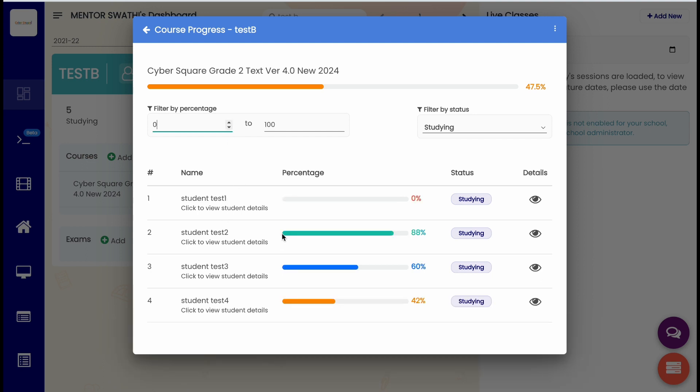In this list, students have completed contents up to different levels. Color indications are also given for different percentages.